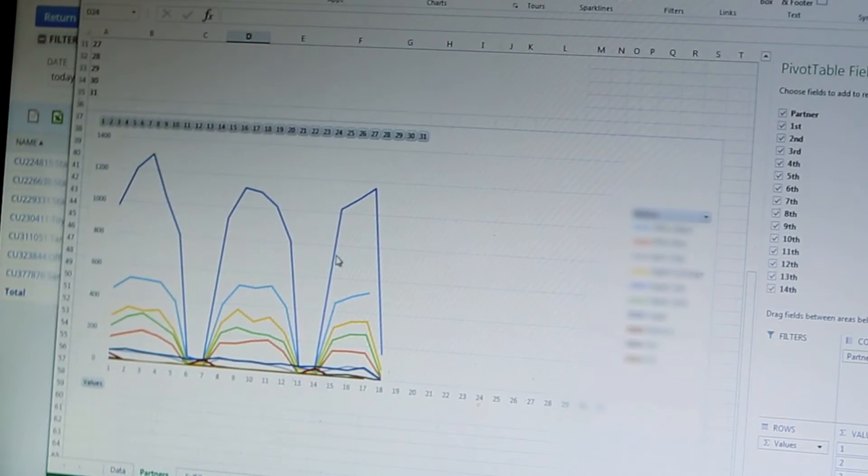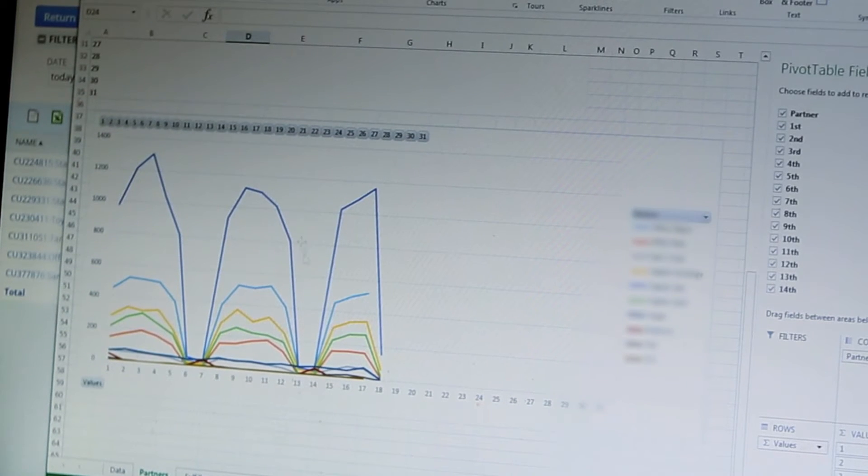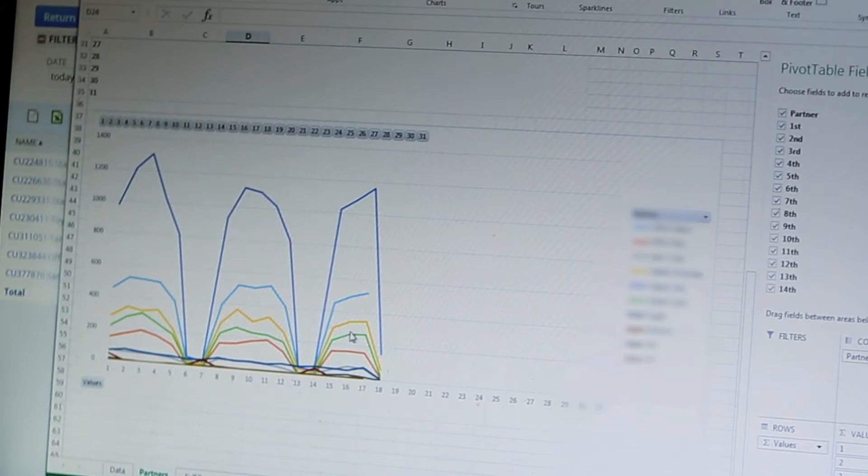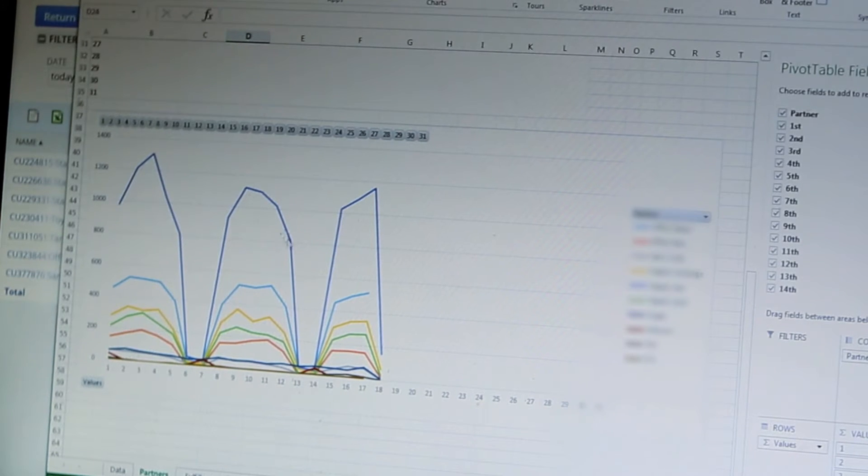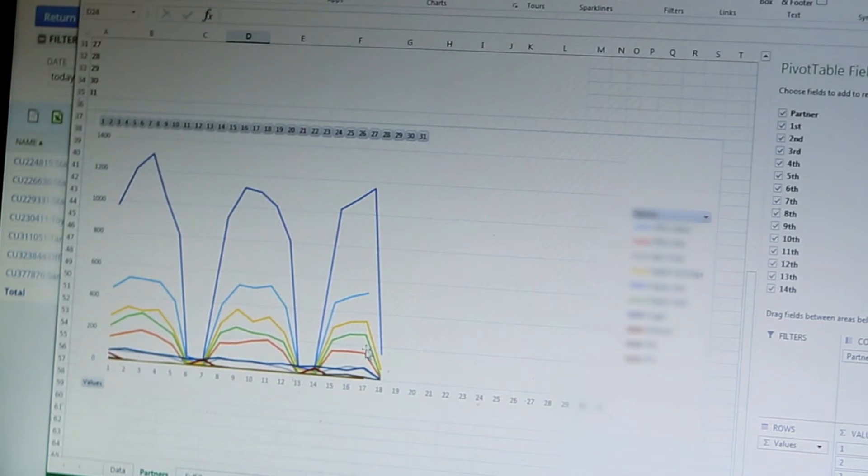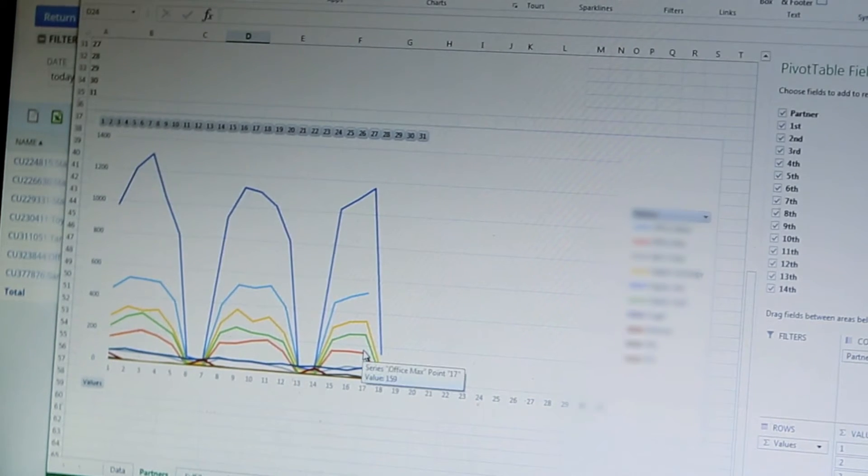We built a graph off of that pivot table so we could see what our trends looked like because the information was very cyclic on a weekly basis we could determine what was happening.